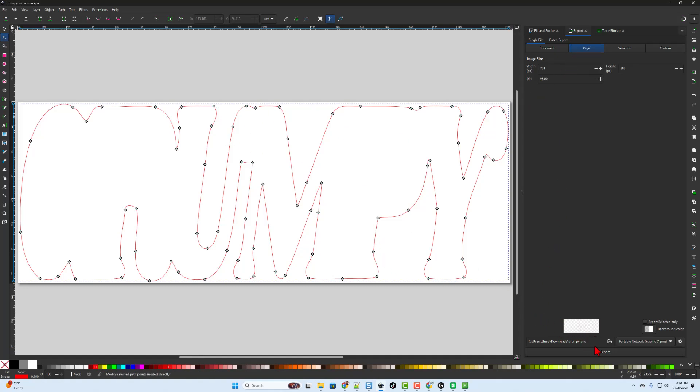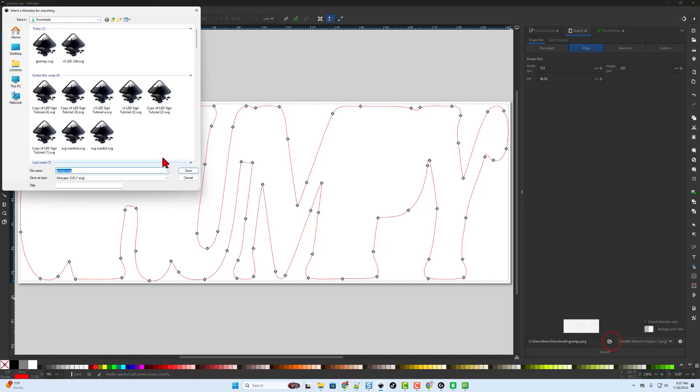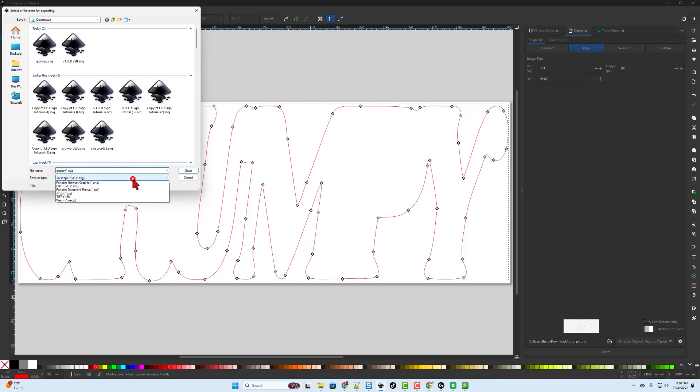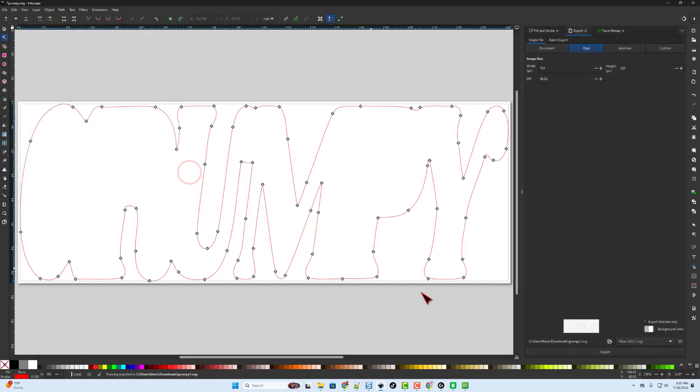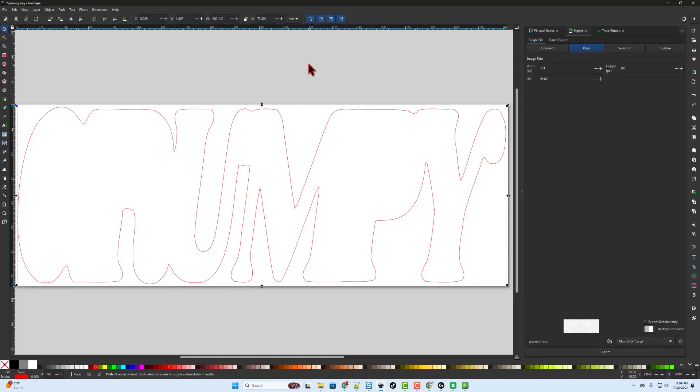So when we do export, we want to pick a new name. I'm going to change this to grumpy1. I'm going to put it out in my downloads folder. That way we can keep track of which is which. And instead of Inkscape SVG, I want to do a plain SVG. And simply hit save. So that one is complete.